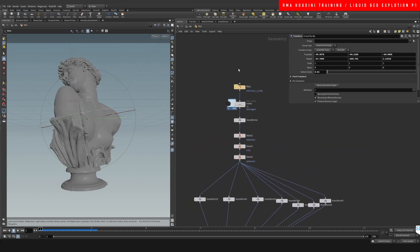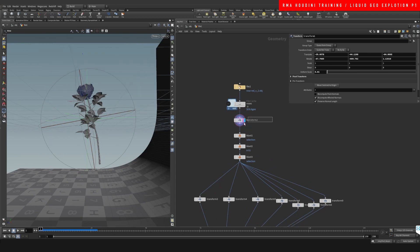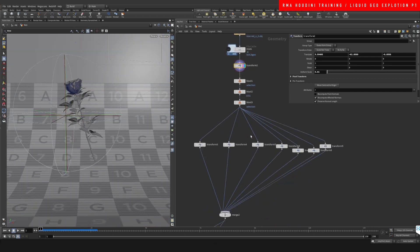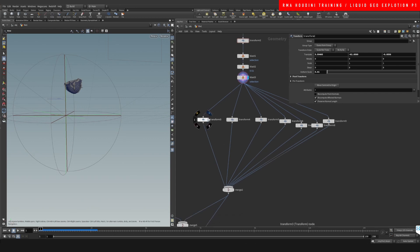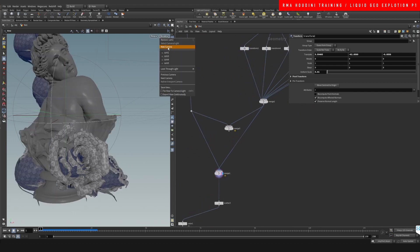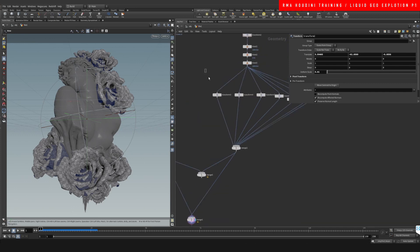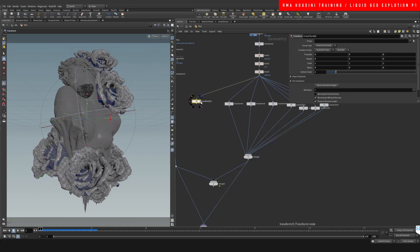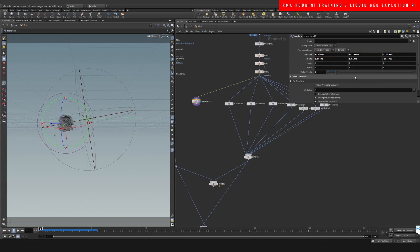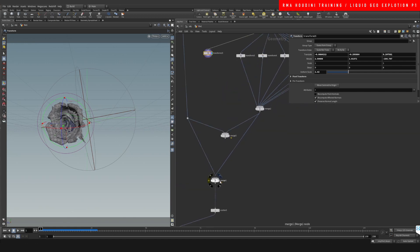The second thing I'm doing is creating a rose. I brought in a rose model and it comes in with a bunch of unnecessary stuff, which I delete, so I'm basically left with just the rose. I merge it to the actual geometry. I drop down a Transform, connect it to the rose, set the centroid to origin so I have control over the pivot, then move it around and change the size until I find a composition I'm happy with.